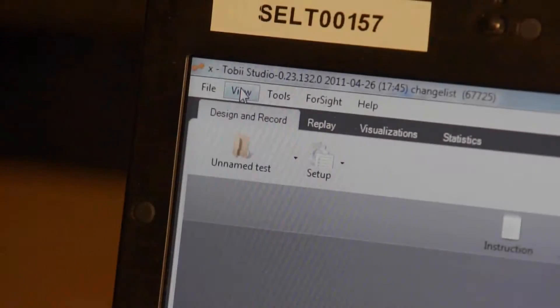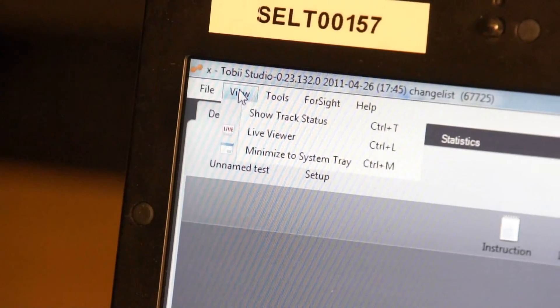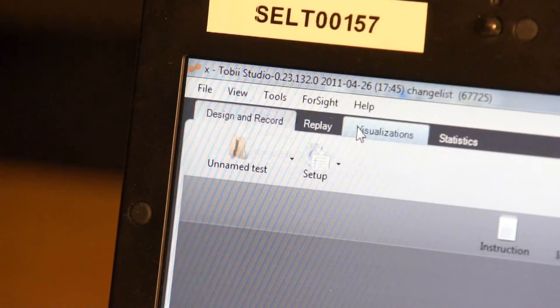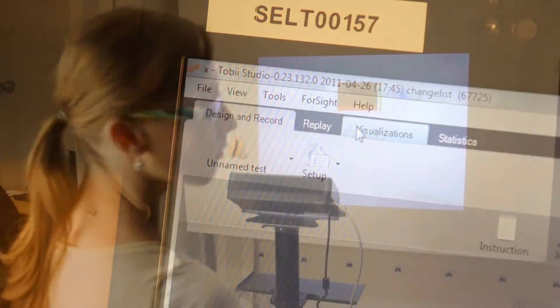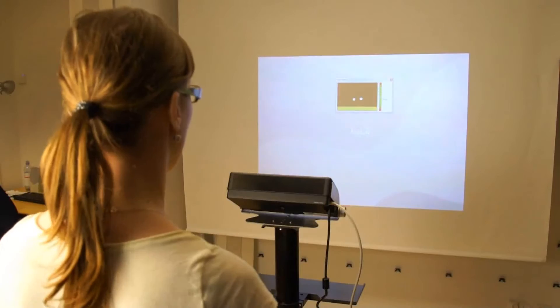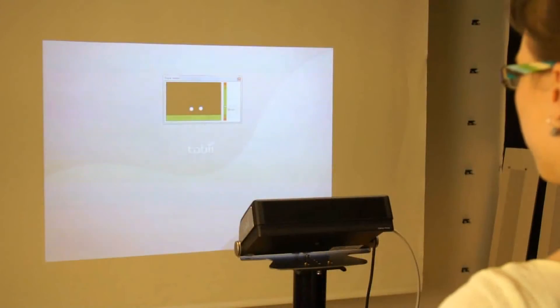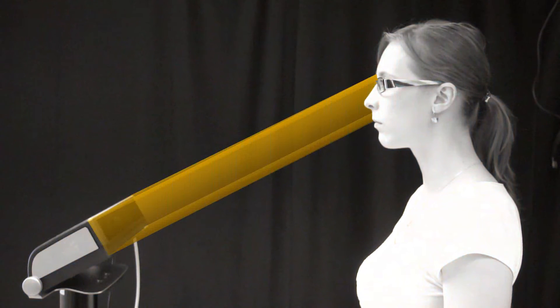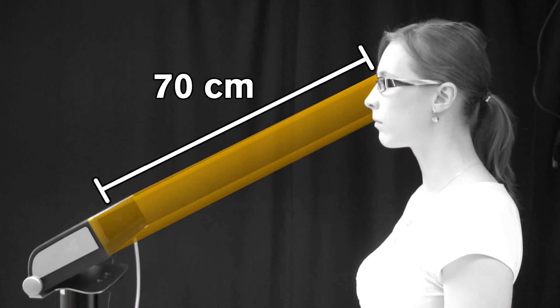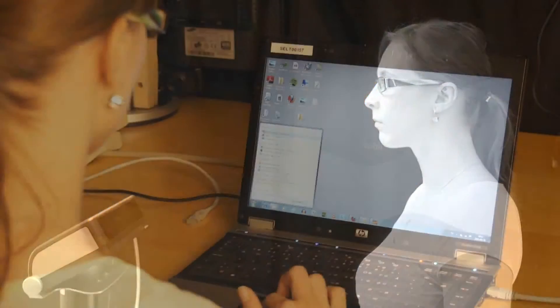In Tobii Studio, go to View then Show Track Status. Place a person in front of the eye tracker and adjust the eye tracker so that both eyes can be seen in the Track Status window. Make sure that the distance between the person's eyes and the eye tracker is approximately 70 centimeters.